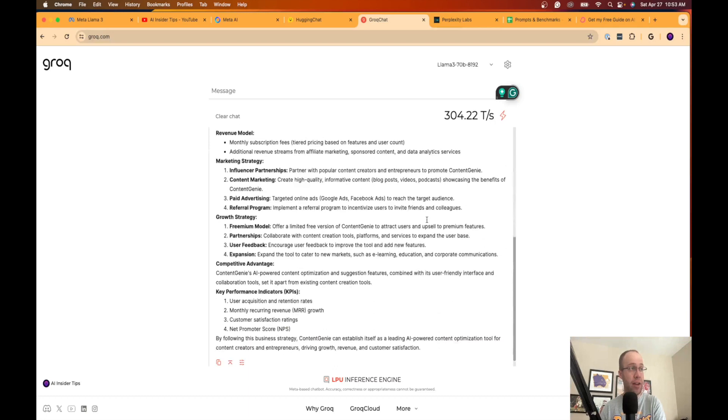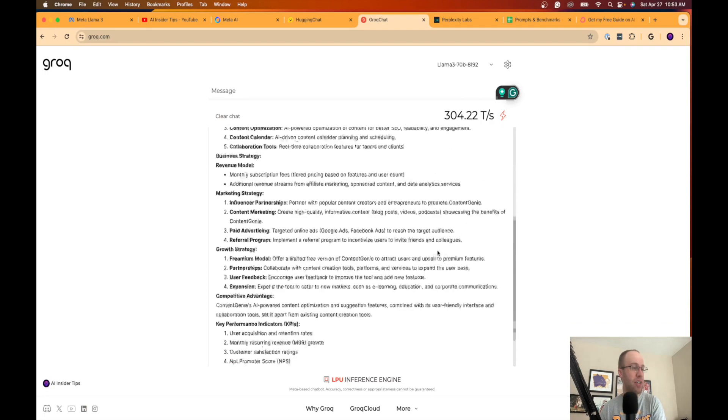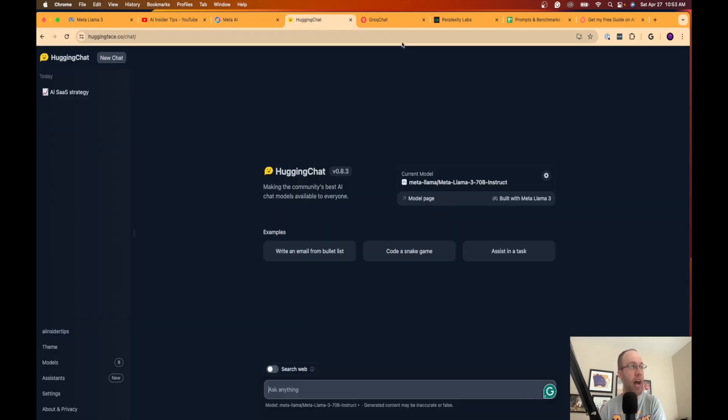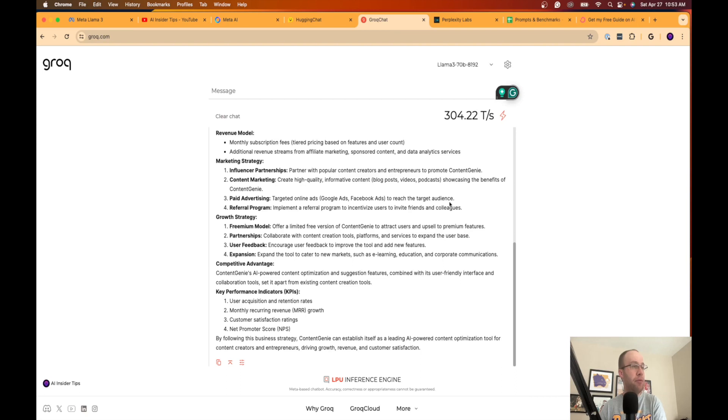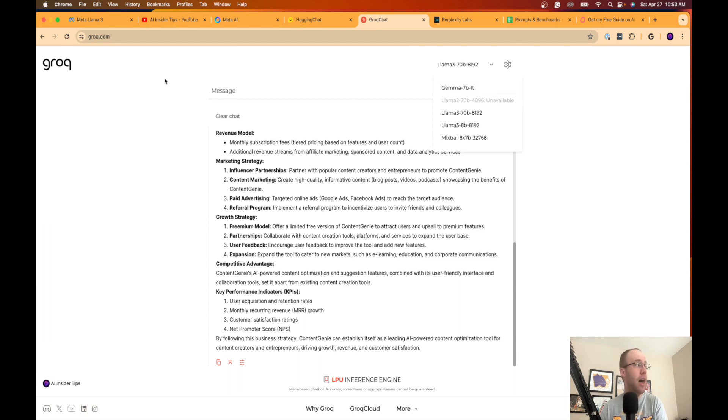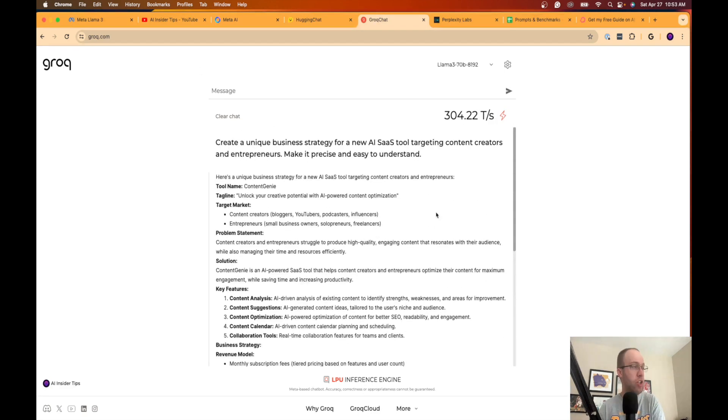So if I do the exact same prompt, that response was a lot quicker than what I seen with the first two. So that was pretty interesting. Now I don't like this interface as much as I like Meta AI or Hugging Chat. But if you guys are just looking for options to use not only Llama 3, but Mixtral or this Gemma 7B model, and I'm assuming this Groq.com is only going to add more AI language models as time goes on. So this is just another great option where you can use Llama 3 for free.